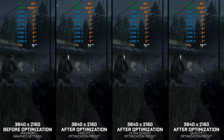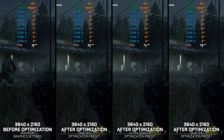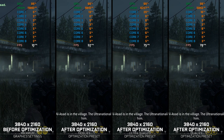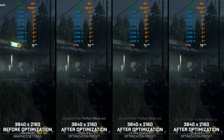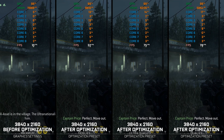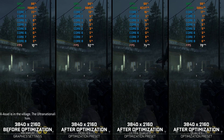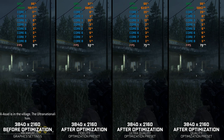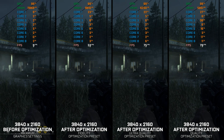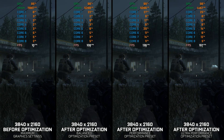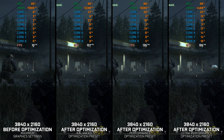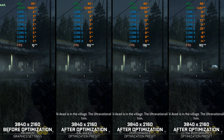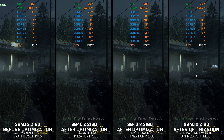Call of Duty is a franchise with so many games released that I think even the representatives at Activision are losing track of when and what they released. It is so confusing for many gamers, to the point where the names don't mean anything. So which game am I looking into today? It is Call of Duty Modern Warfare Remastered from 2016 — a remaster of the 2007 original Call of Duty 4 Modern Warfare. Here are my optimized PC settings for Call of Duty Modern Warfare Remastered 2016.